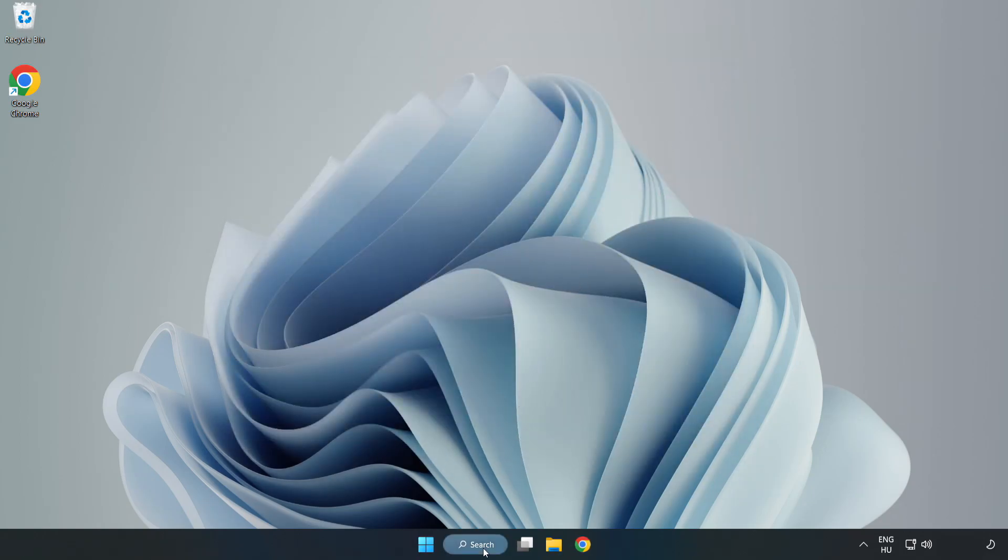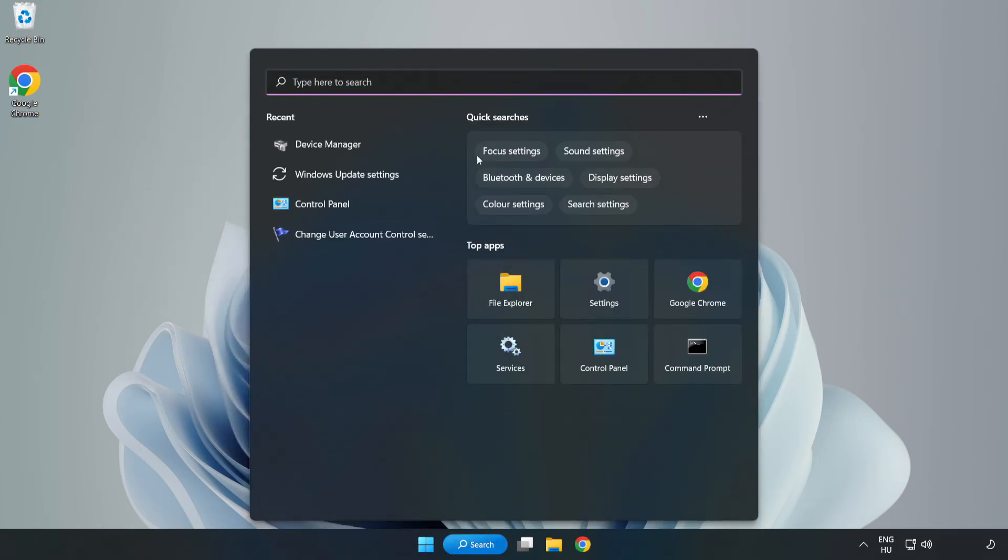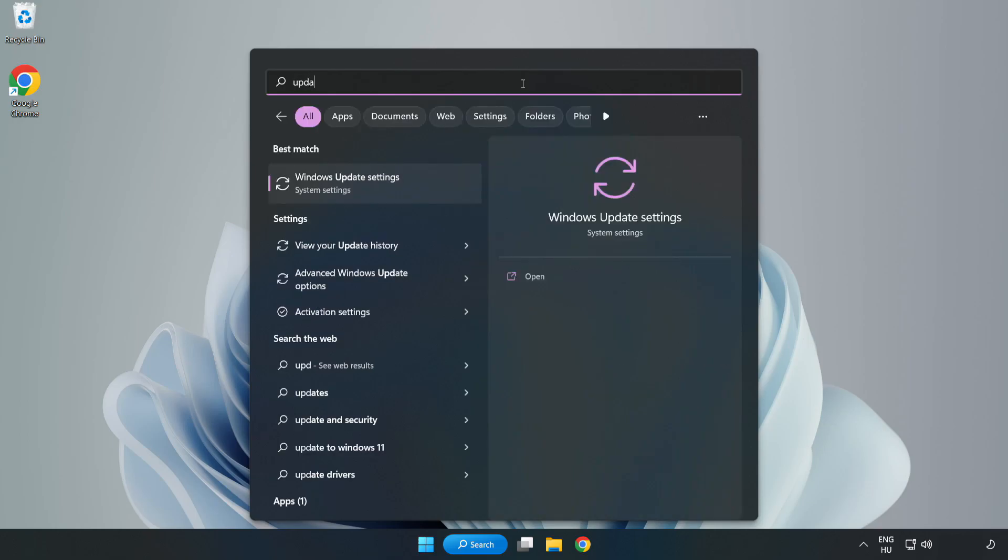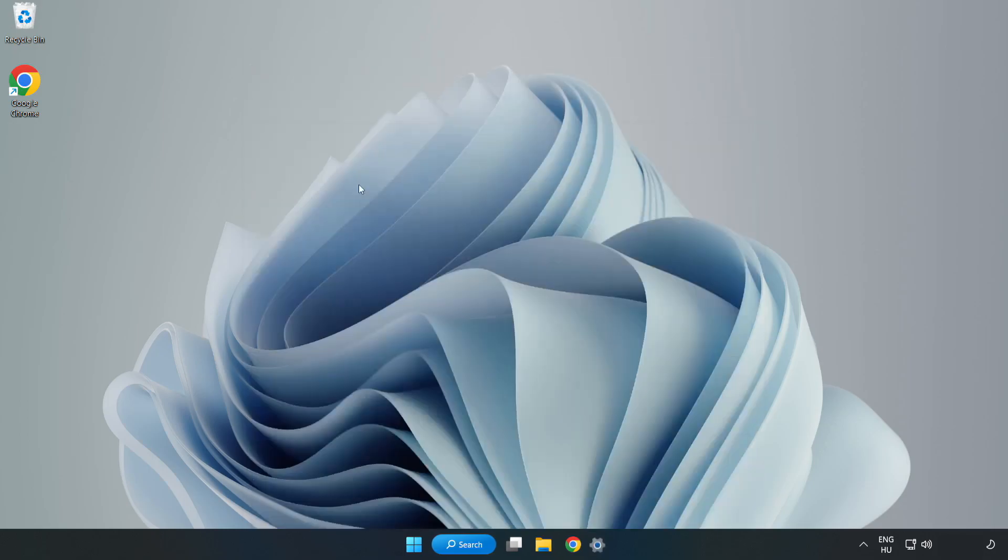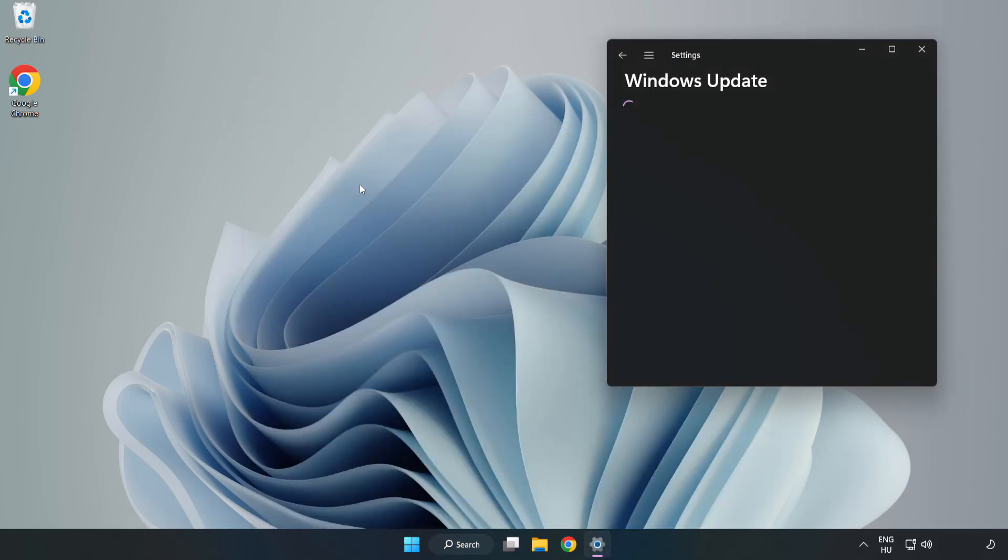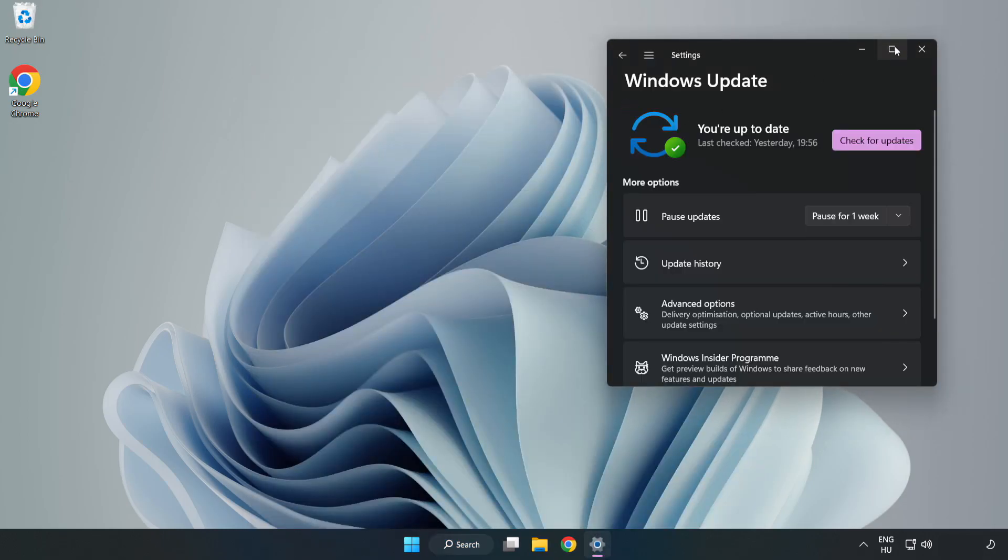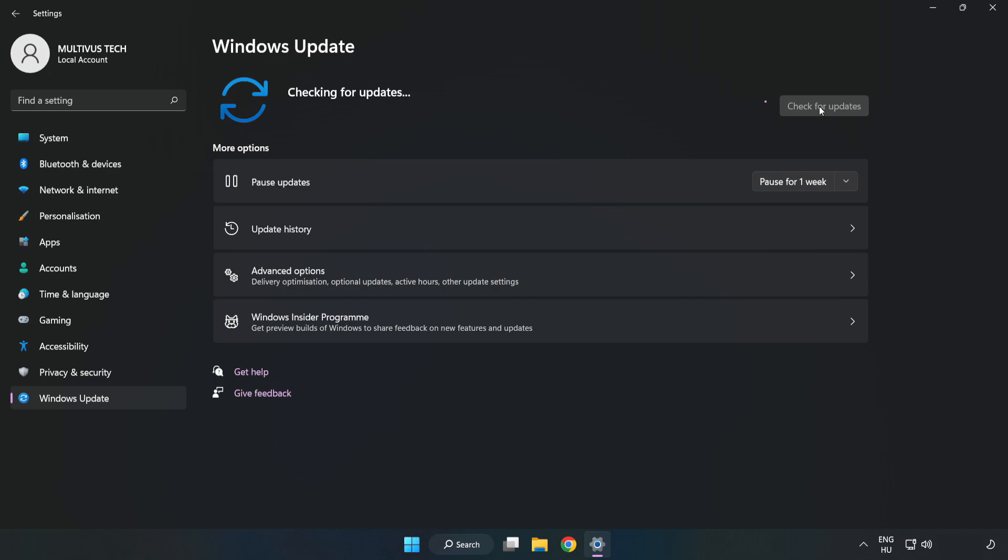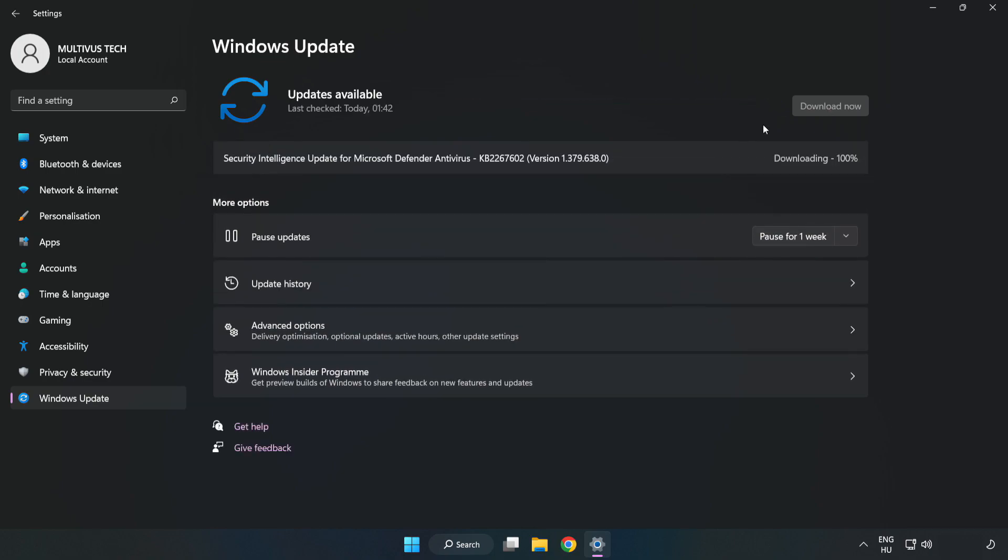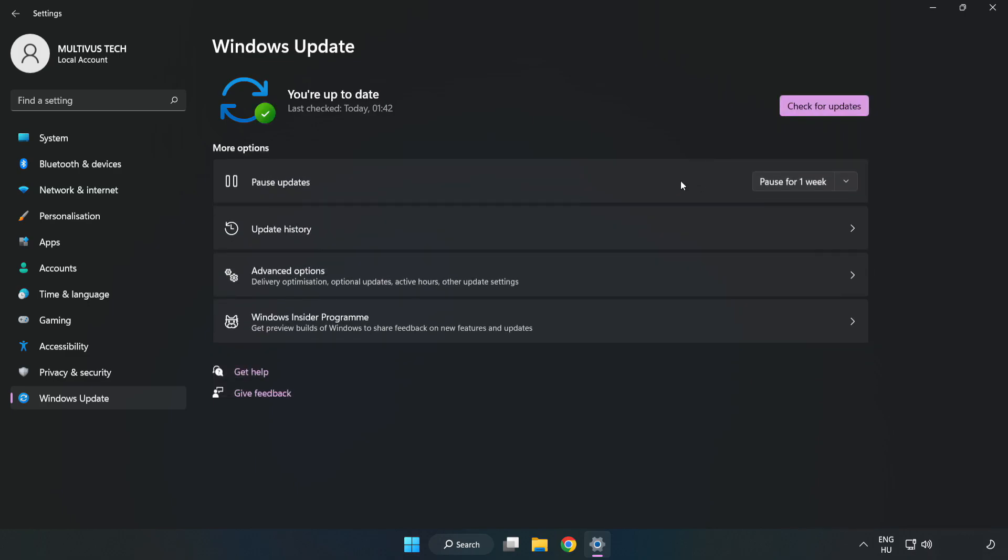Click search bar and type update. Click windows update settings. Click check for updates. After completed click close.